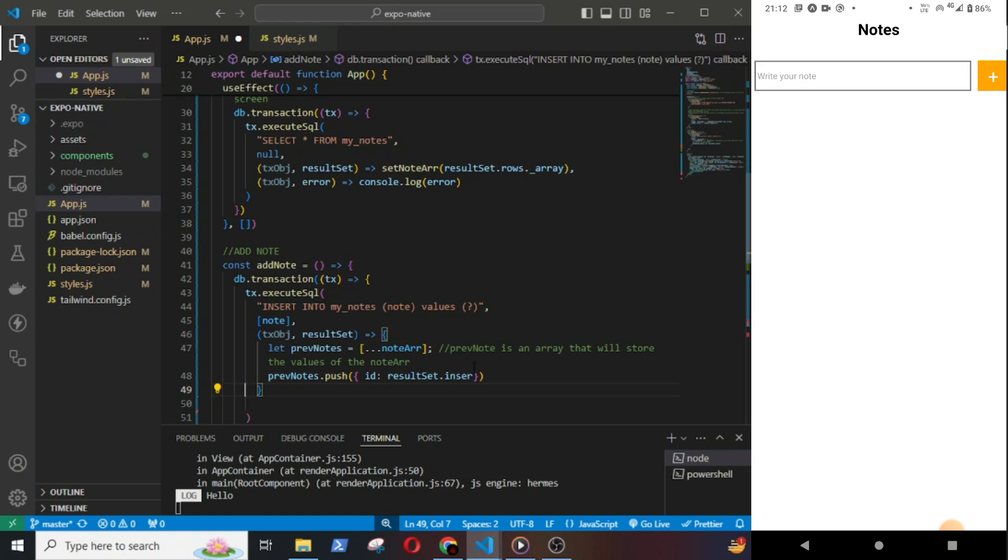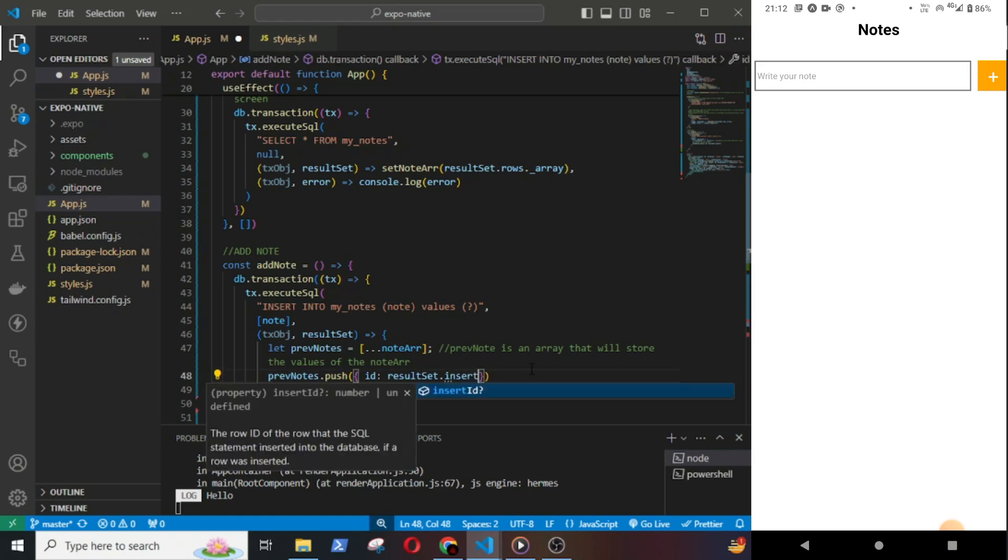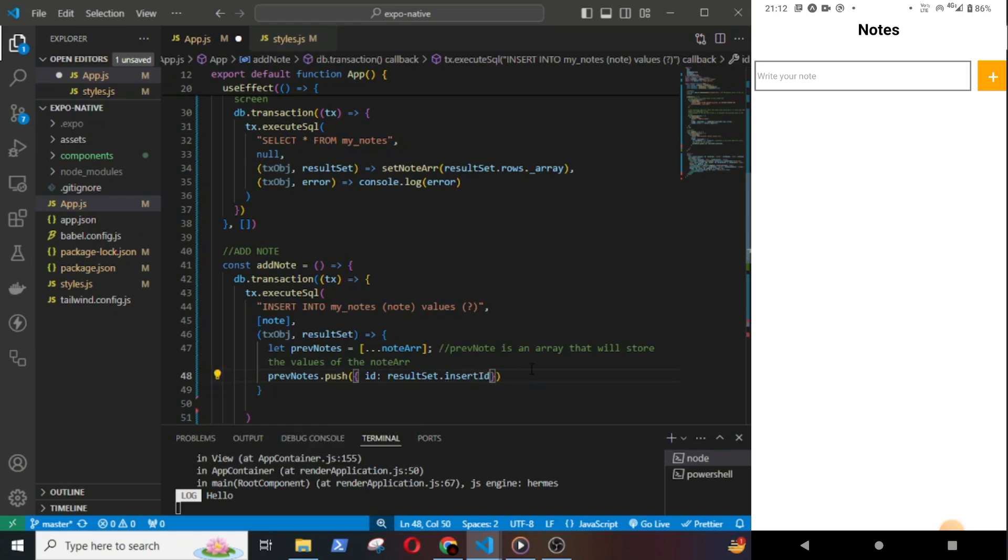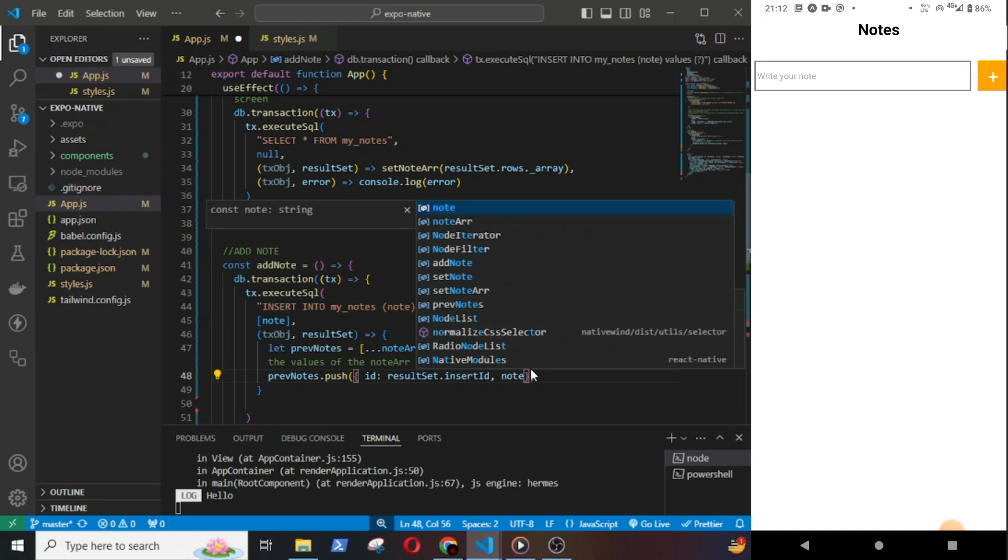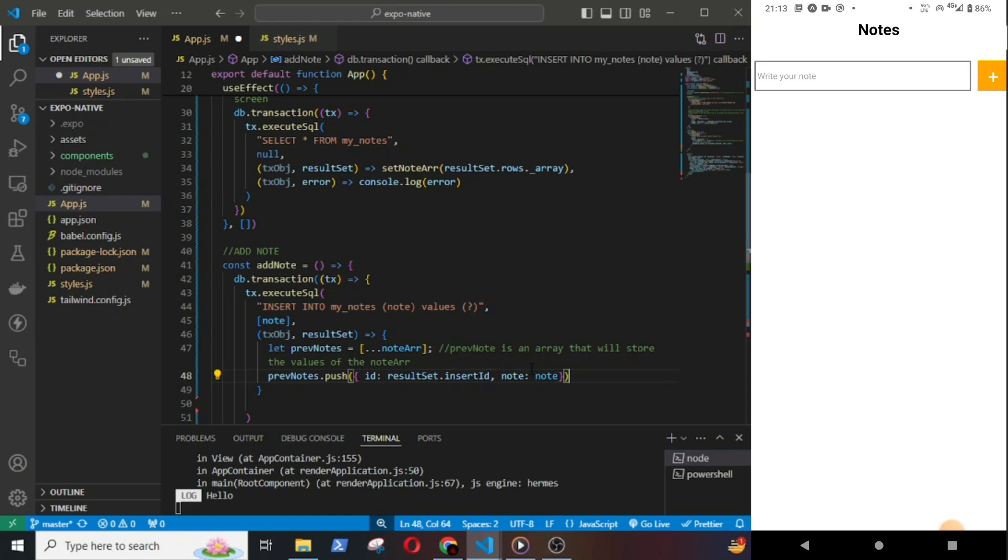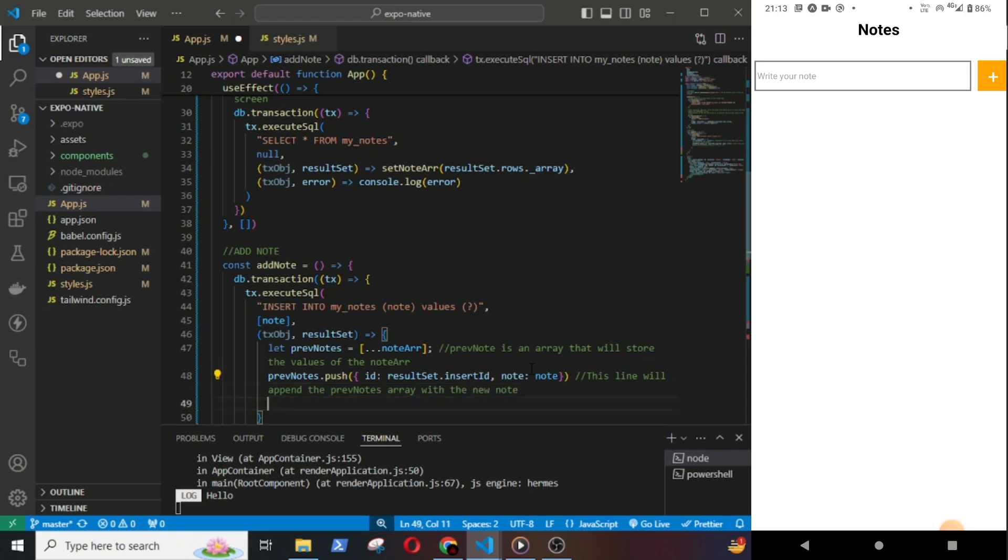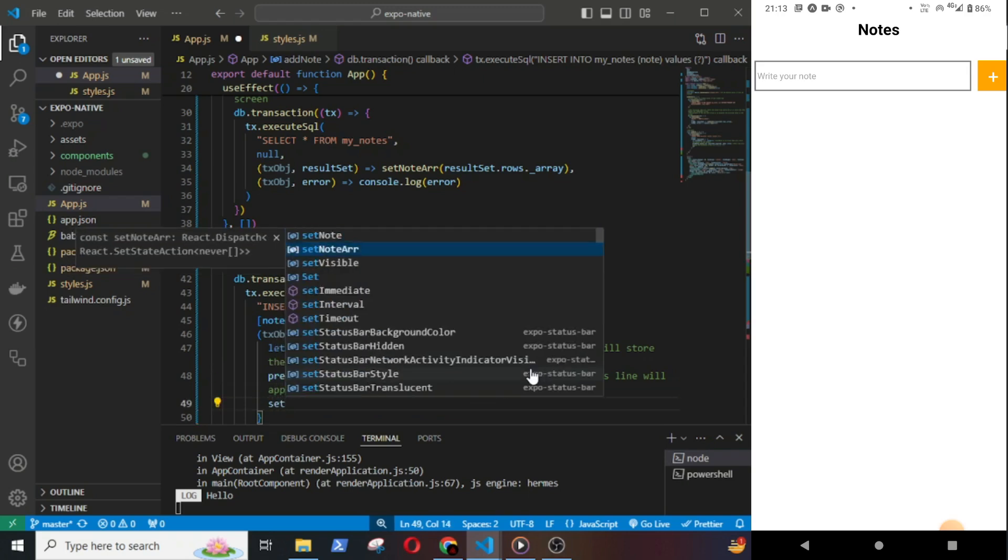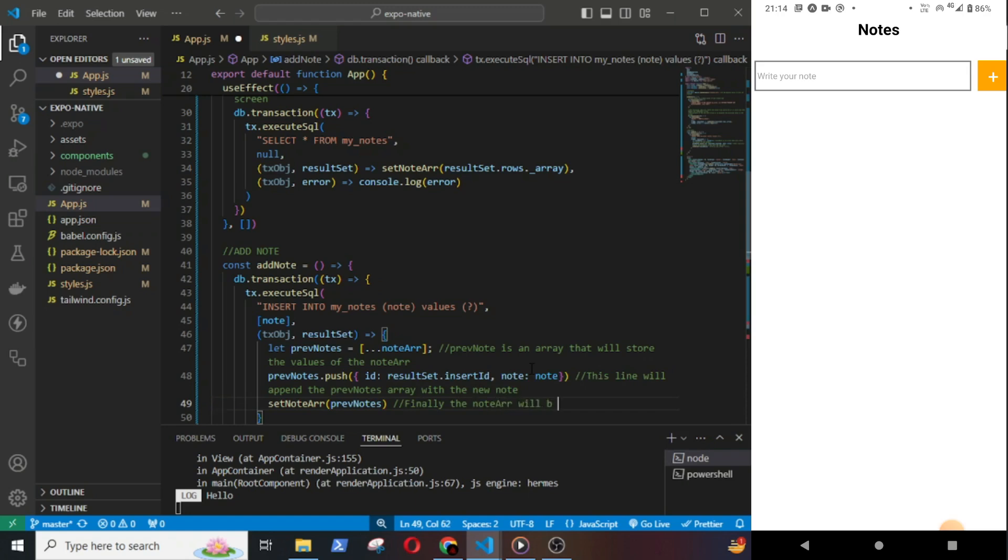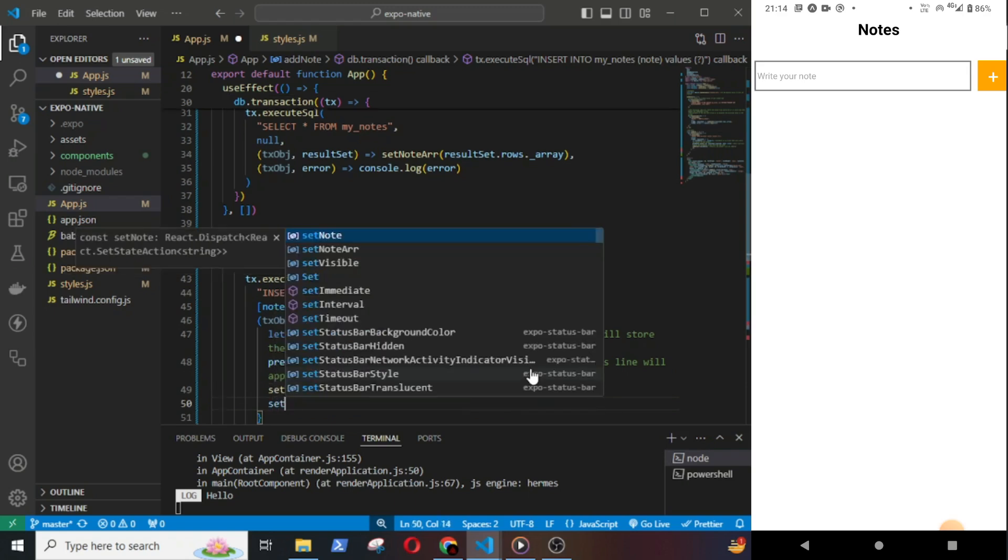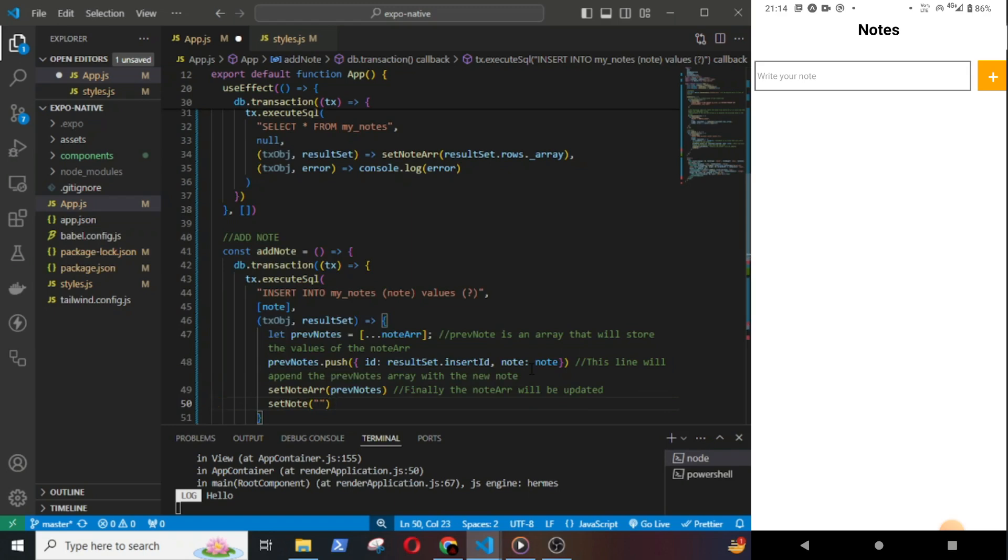Now I will declare a new array nodeArray. Let preppedNode equal to nodeArray. This preppedNode is a temporary array that will store the values of the nodeArray. This line will append the preppedNodes array with the new node and its id. Then setNodeArray preppedNode. Finally the nodeArray will be updated. And setNode is blank - this line will make the text input blank after adding the node.